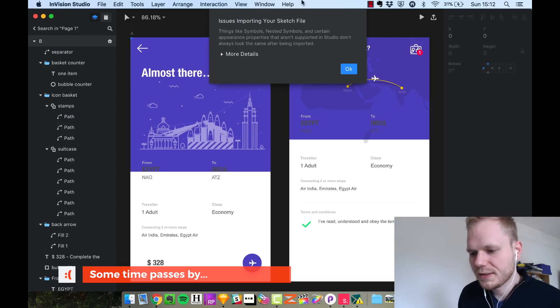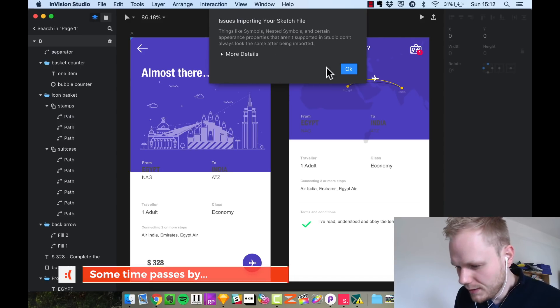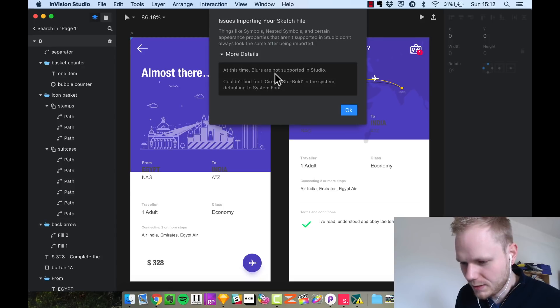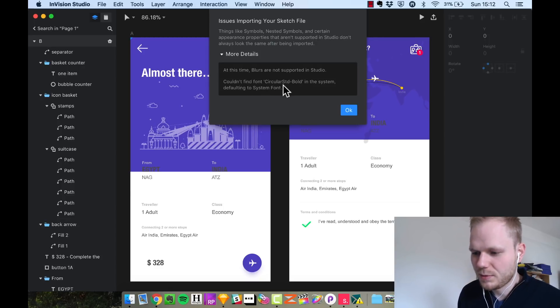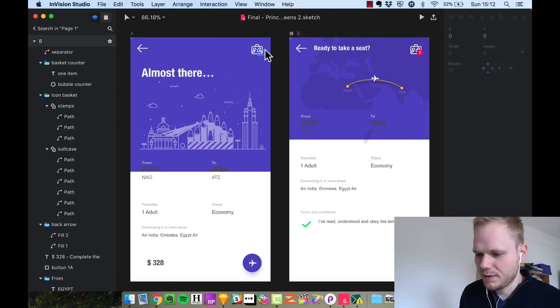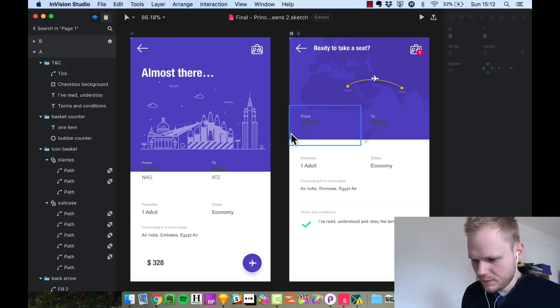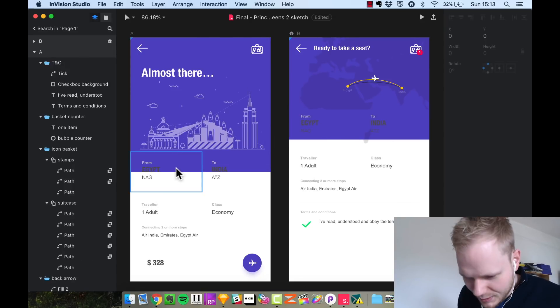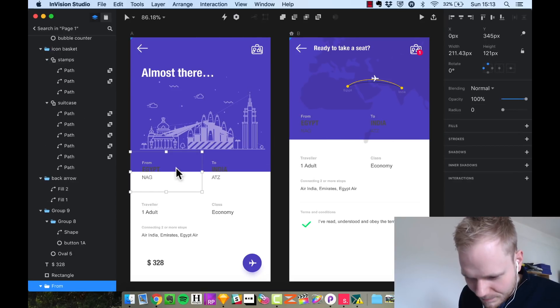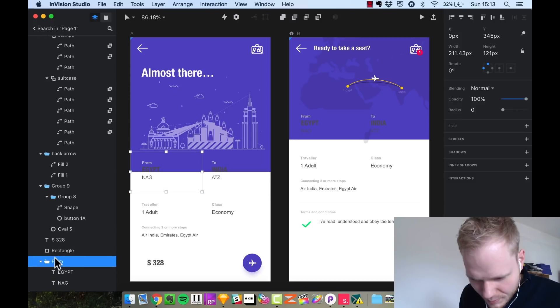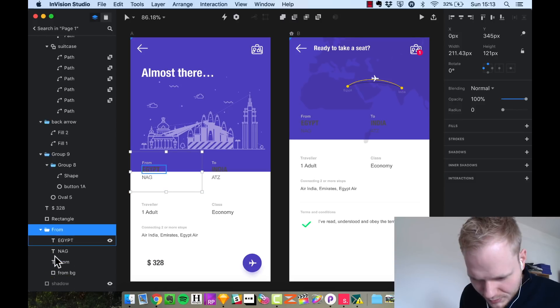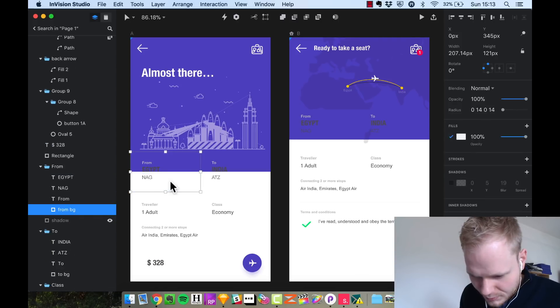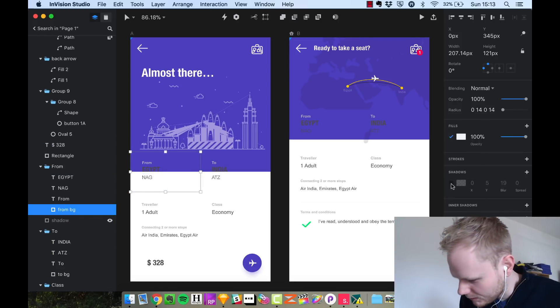Boom, so you see there was an issue importing the same files. Layers are not supported, okay that's fine. Well I guess there's a lot of things missing.